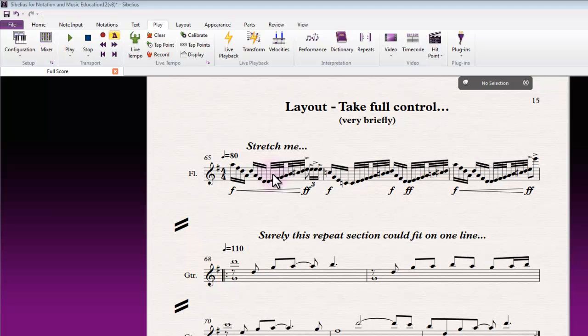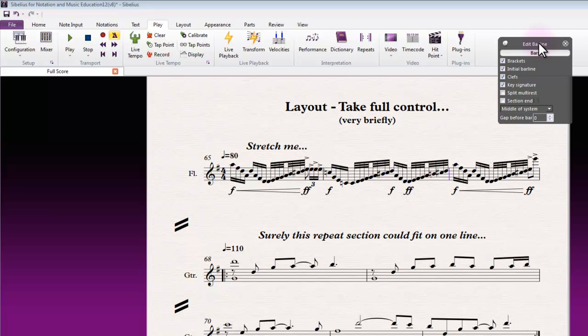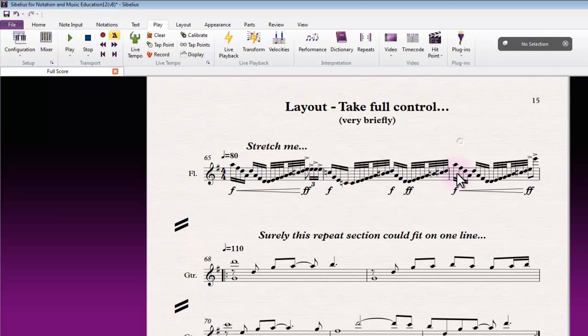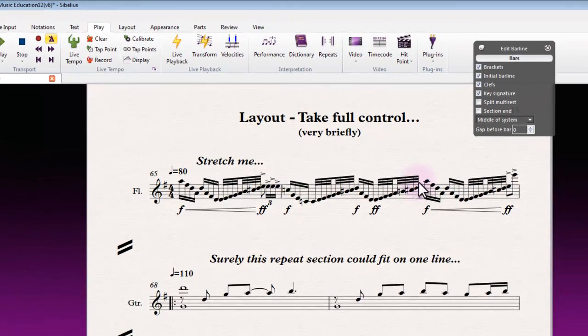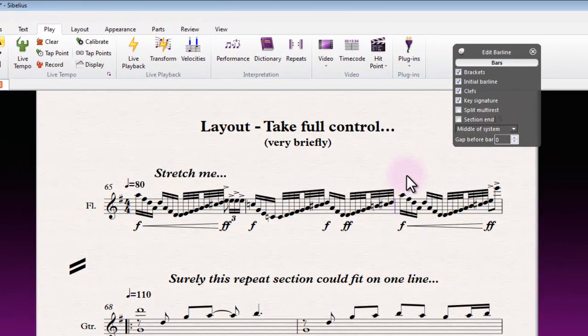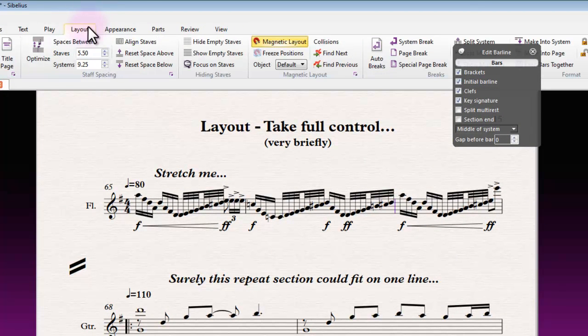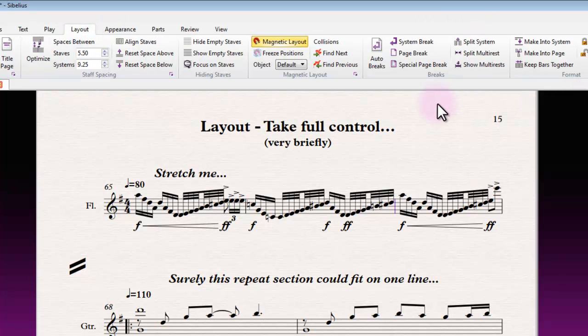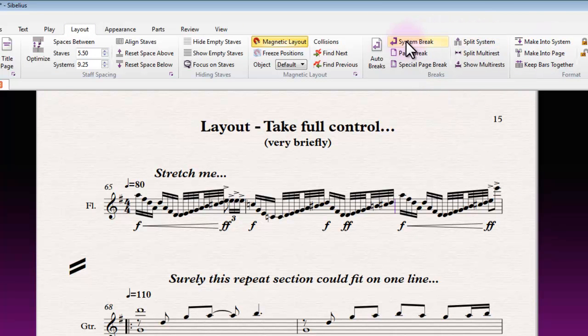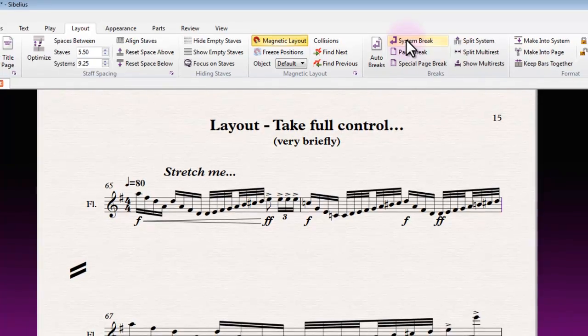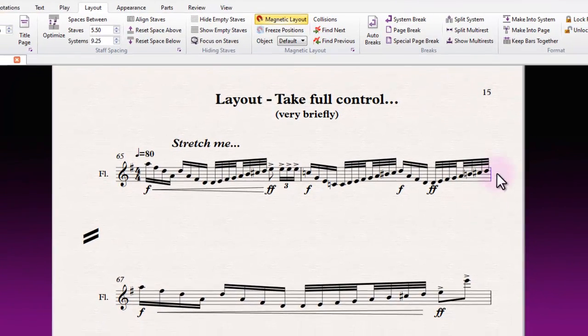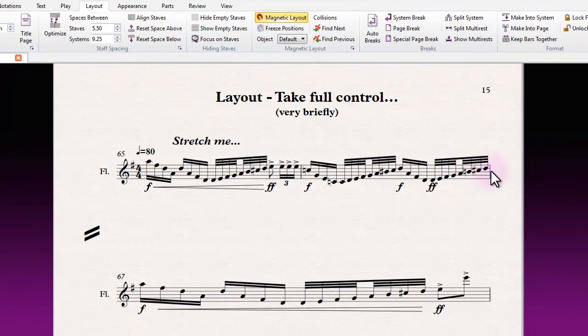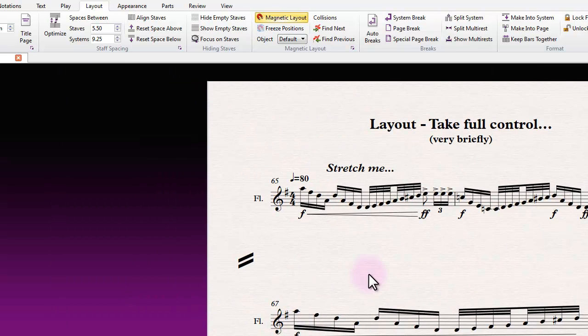For instance, this line here—at any point where I see a line that might be looking a bit too squished up in a score that I'm formatting, I can drop a bar from the end of that line by selecting the bar line preceding the last one and just hitting enter on my keyboard. Or from the layout tab where all our options will be, I can choose system break from the breaks area, and that will give me a break and drop the subsequent bar line to the line below.